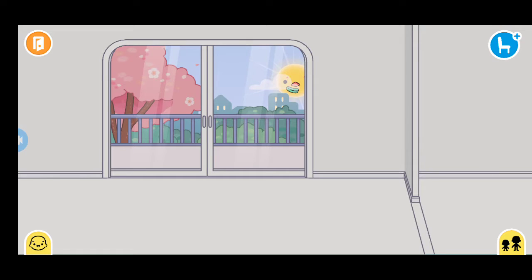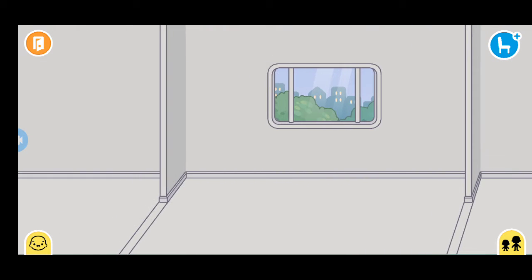Hey guys, welcome back to another video. In today's video, I'm going to design this new rainbow apartment into a rainbow house. So that is a beautiful house for that.